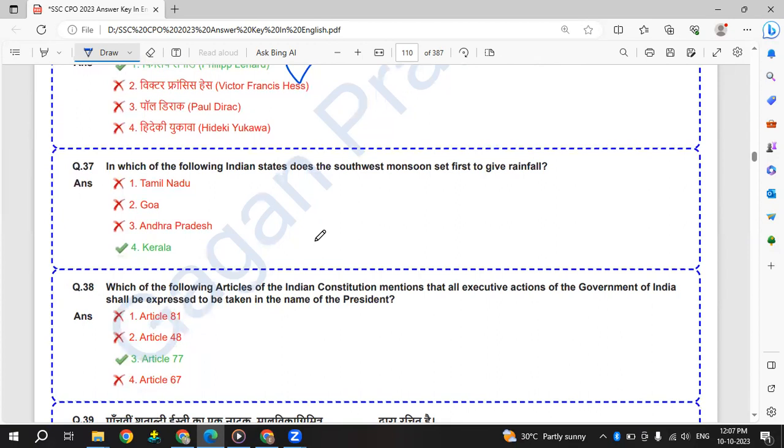In which of the following Indian states does the southwest monsoon set first to give rainfall? Southwest monsoon first arrives in Kerala.